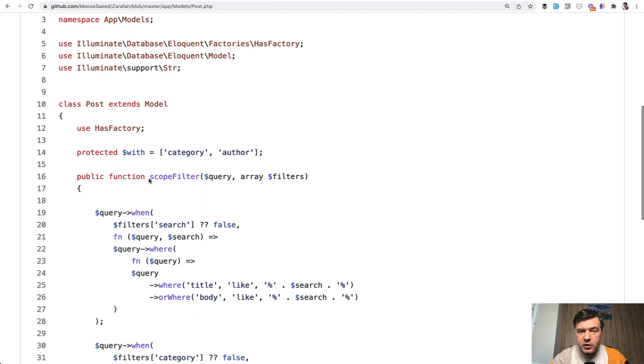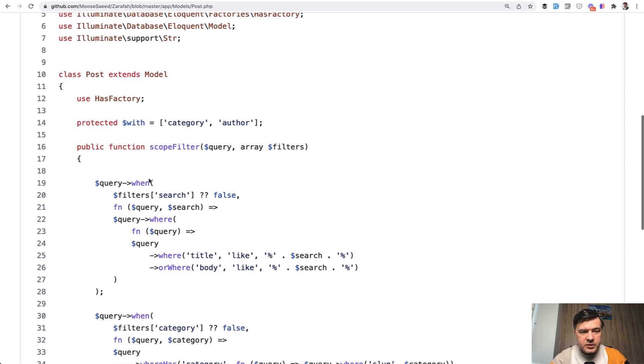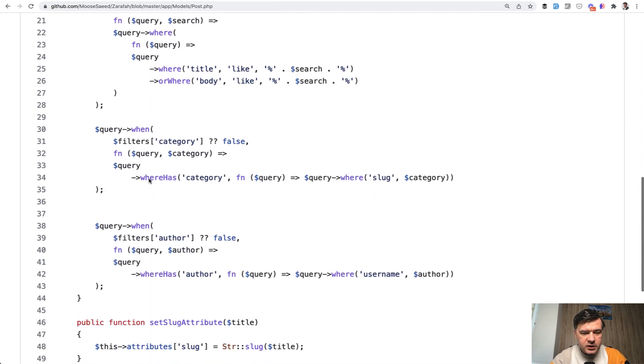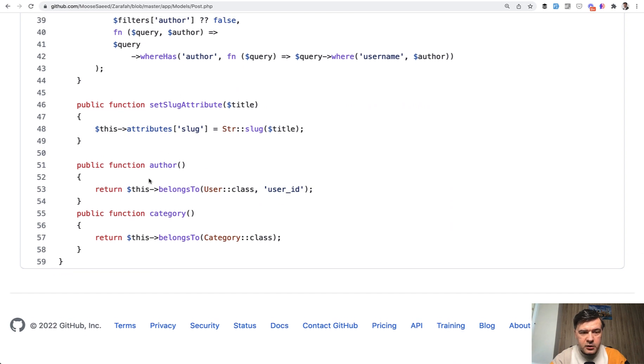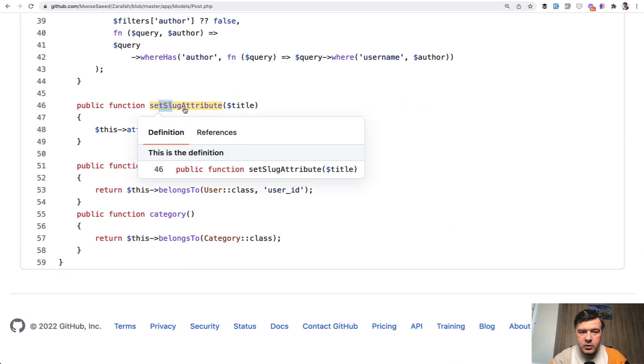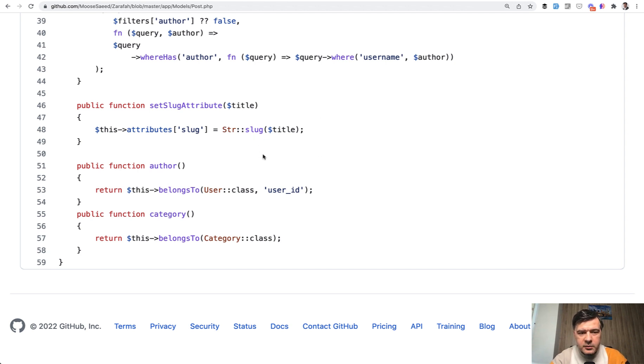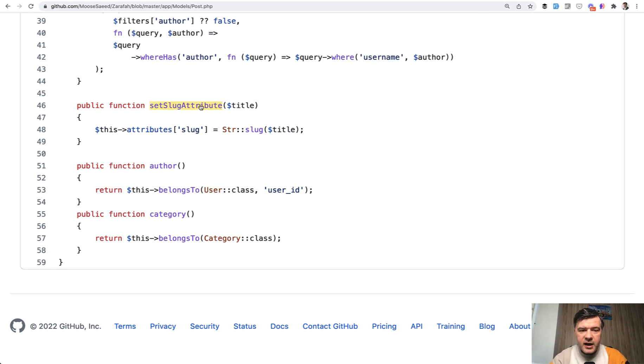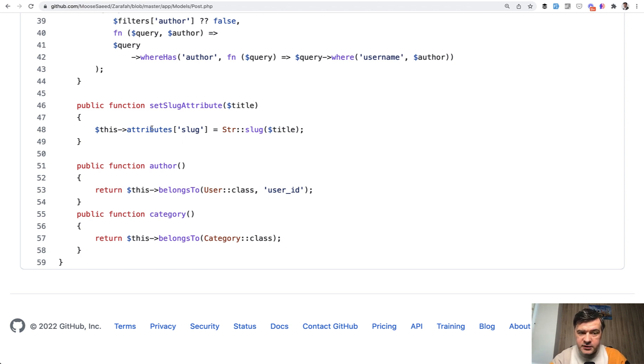Although while looking at that repository deeper, I found another method in the post model, set slug attribute, which actually performs the slugging with str slug function from Laravel from title. But the problem here with this approach, it does work, but set slug attribute works with the slug attribute only. So that title parameter, actually it's not the title, it's the slug.